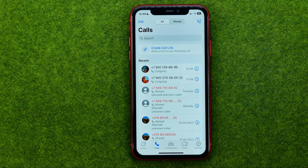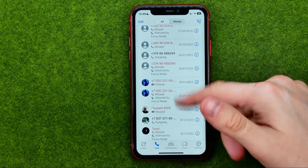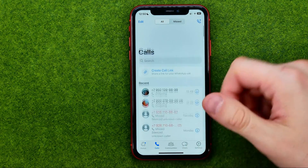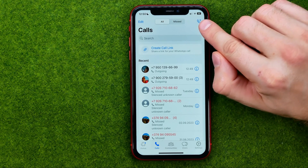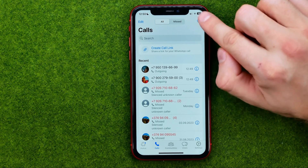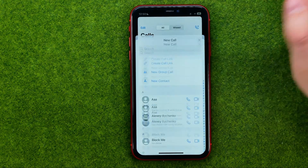Also, if we would like to make a new call and can't find a contact in that list, we can always make a new call by tapping that icon.